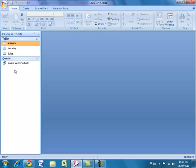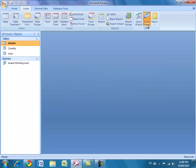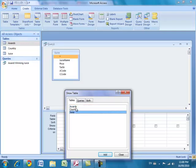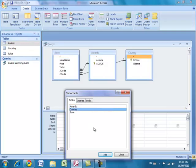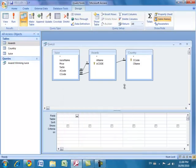Next I'm going to jump into a more complicated query using aggregate functions. I'll create a new query using query design, show all three tables, and hit close. I'm going to create a query that will count all of the juices that won an award.